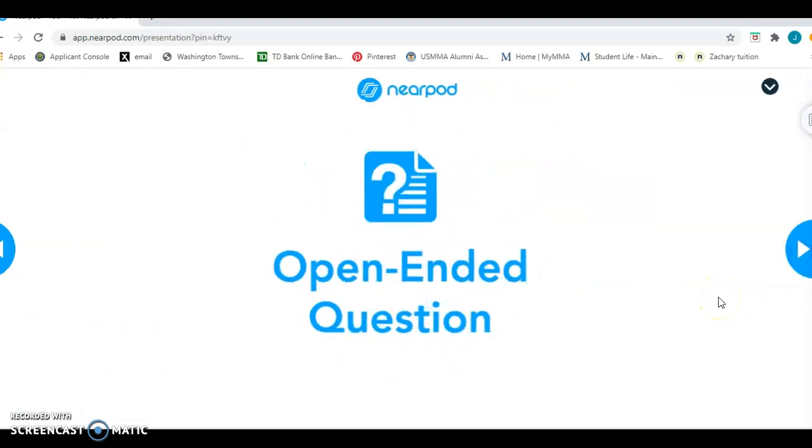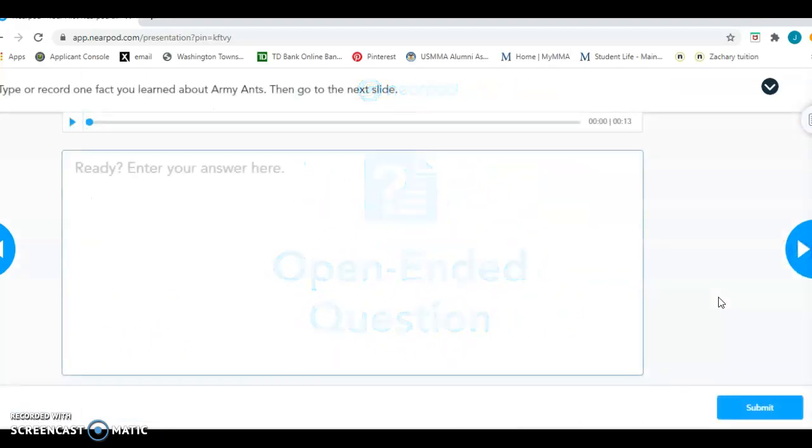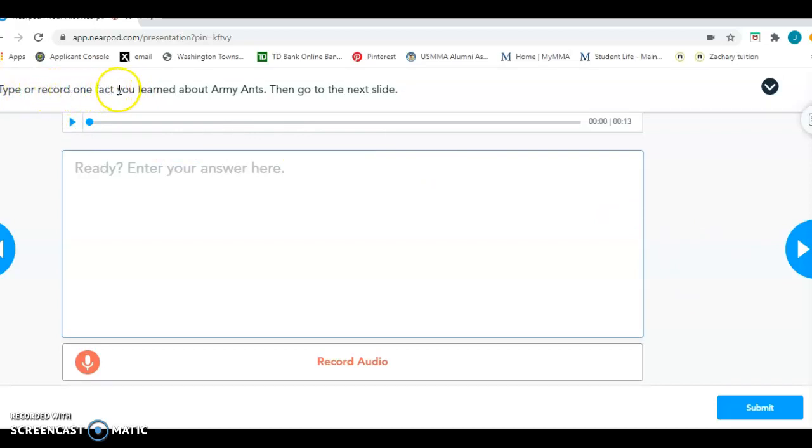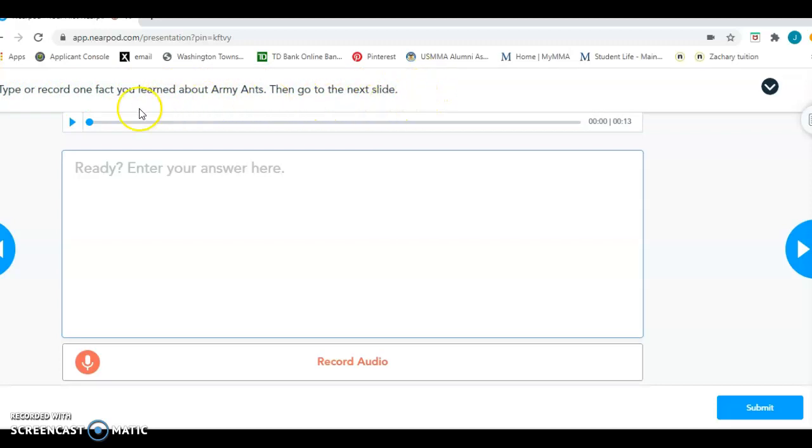And here is an open-ended question. So when you see an open-ended question, you're going to see words at the top. This says type or record one fact you learned about army ants. Then go to the next slide. But if you couldn't read that, there is the message right there. You would just click on that and the teacher's going to read it for you.